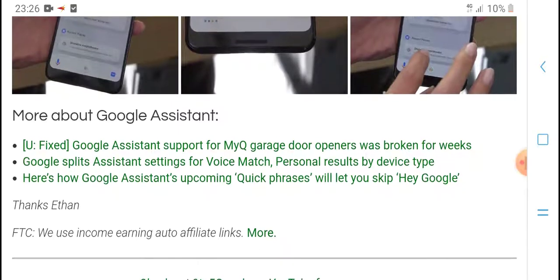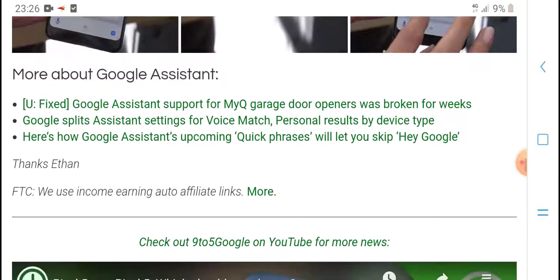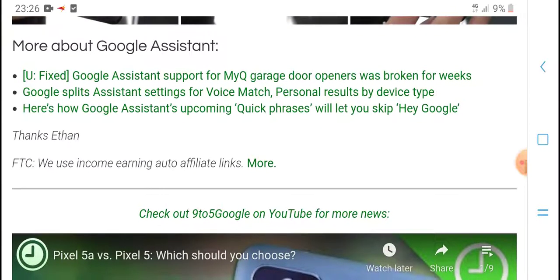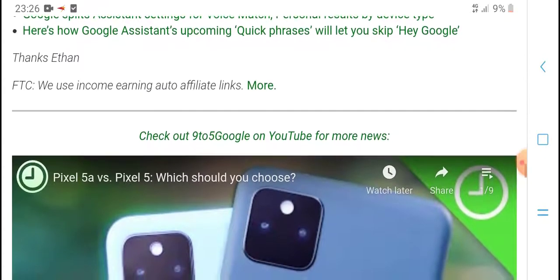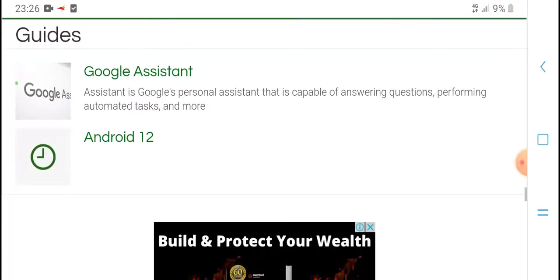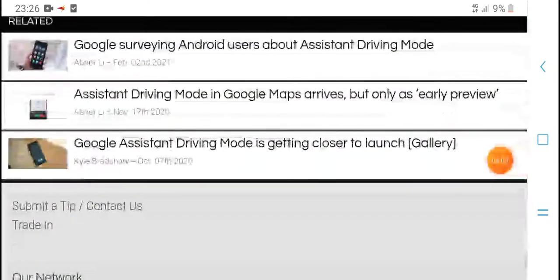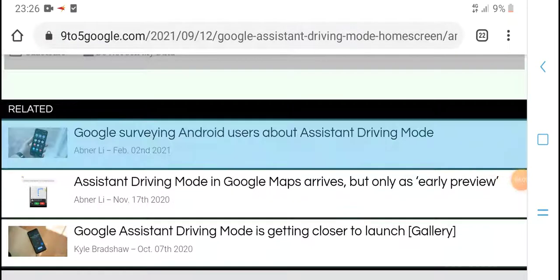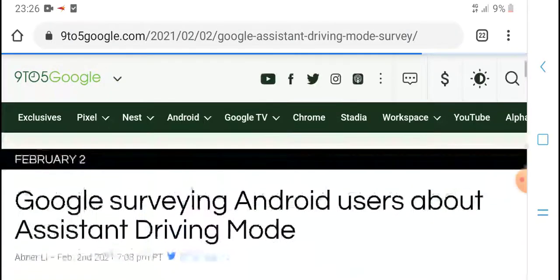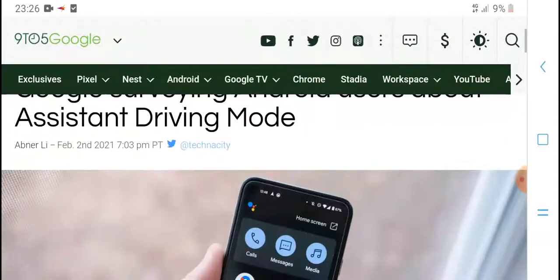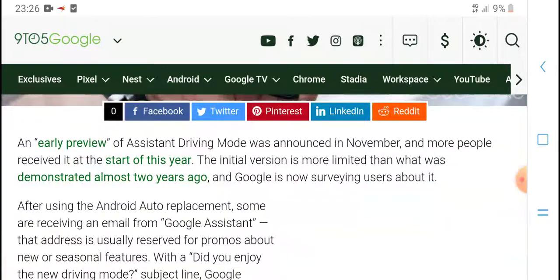Google Assistant supports voice match and personal results. Upcoming quick purchase features are coming. Google Assistant on Android 12 includes large improvements, with Google working on professional services and Android user features for the Assistant driving mode.